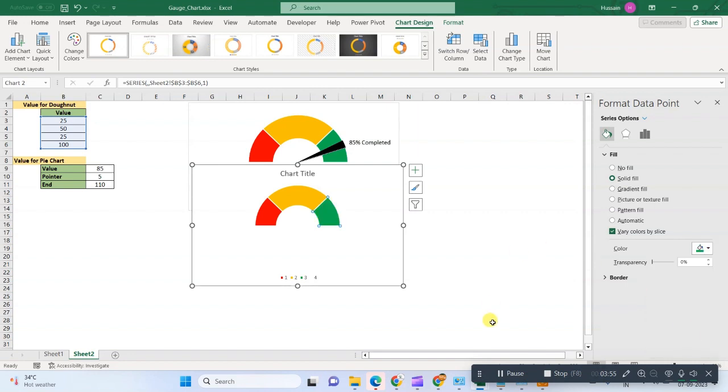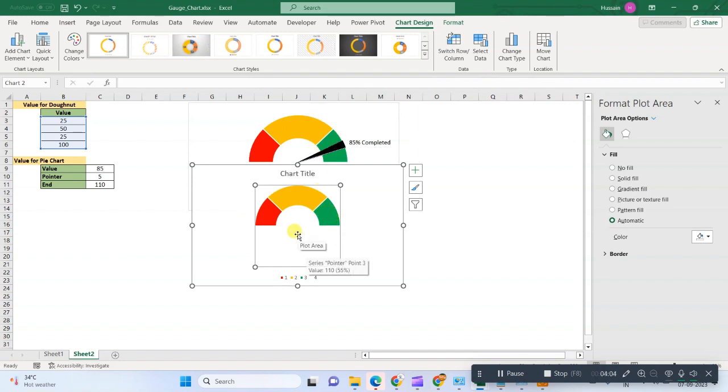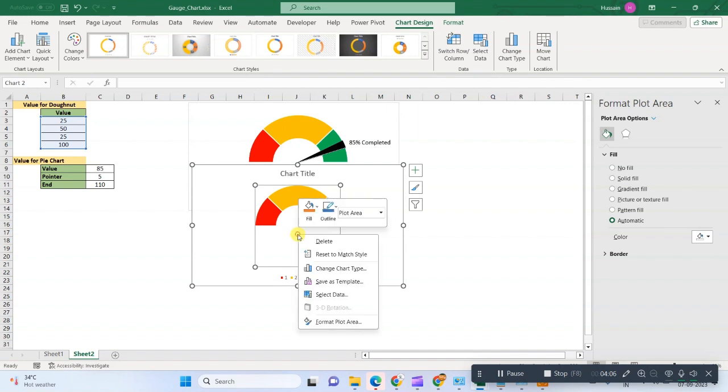Okay, so the semi-arc is ready, that is the speedometer. Now we need to put our pointer here. To create a pointer, we first need to change some data.